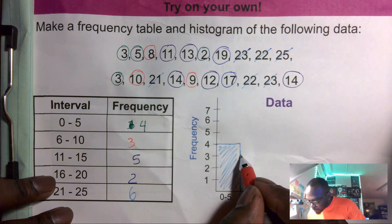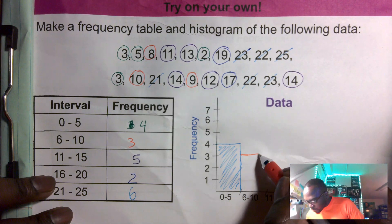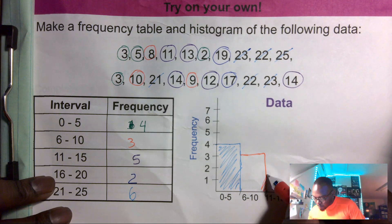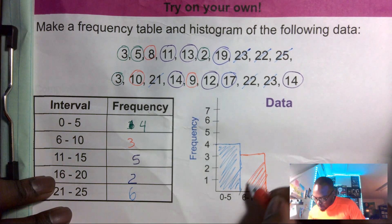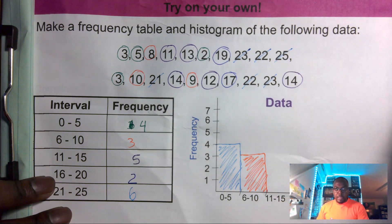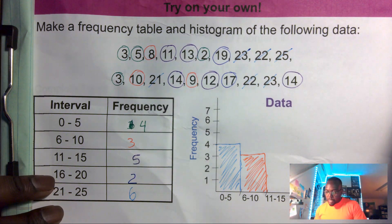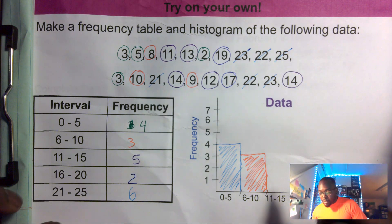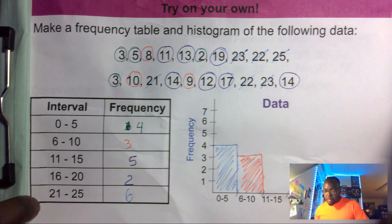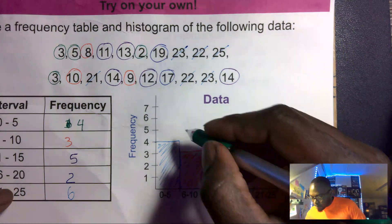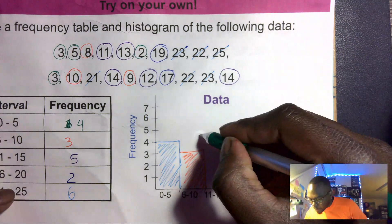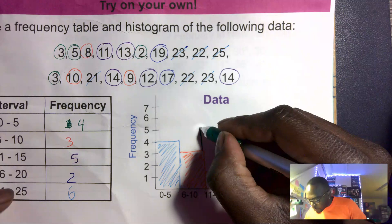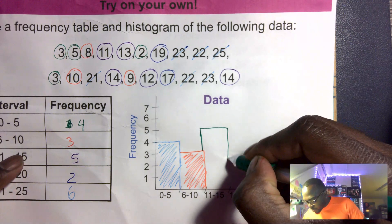Now six to ten was three, so I go over and up to three, then down — this is my second bar. Next, eleven to fifteen is five, so I go up to five, over, and down.